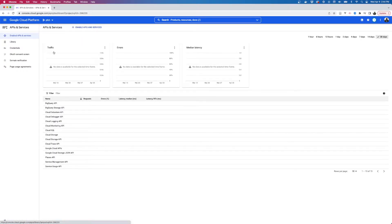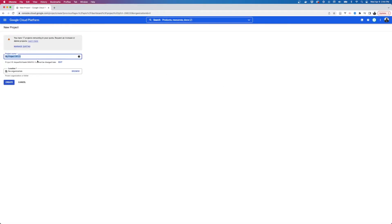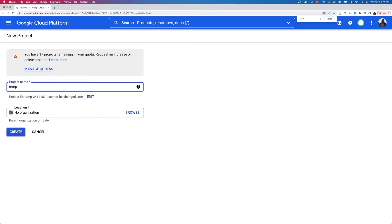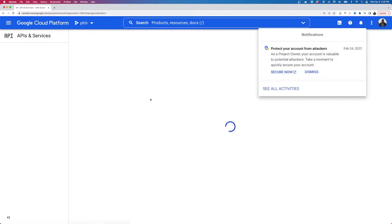Basically the idea is, if you go to console.cloud.google or just search 'Google API console,' you'll get to something like this. They have it set up with projects. We're going to make a new project — we'll call it 'temp test.' I have a large number of projects, so no organization — we'll create this and see how far we get.